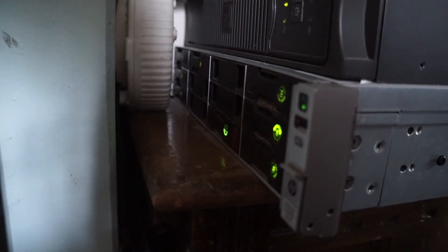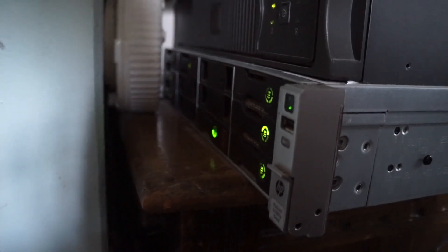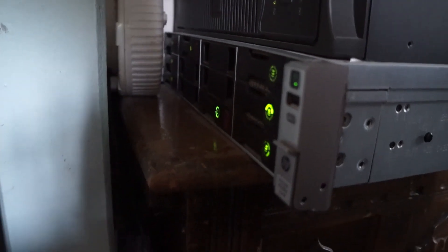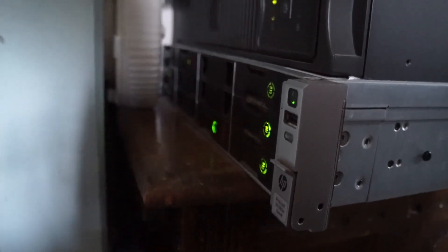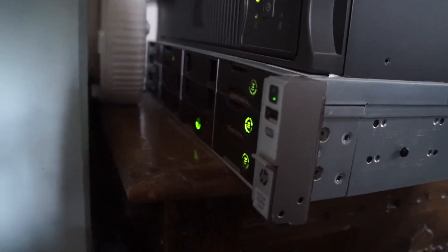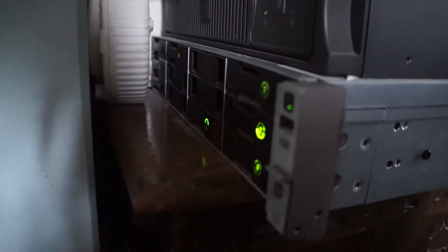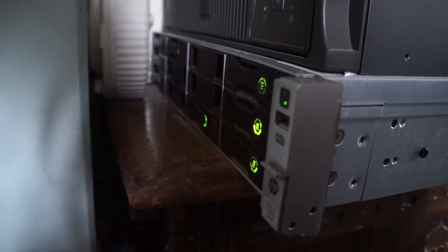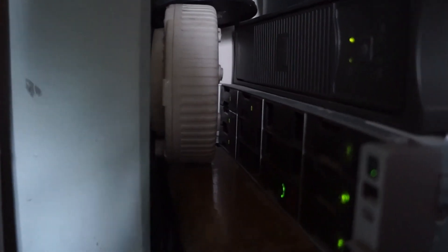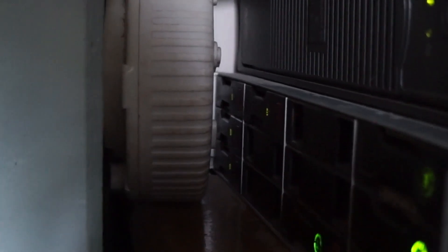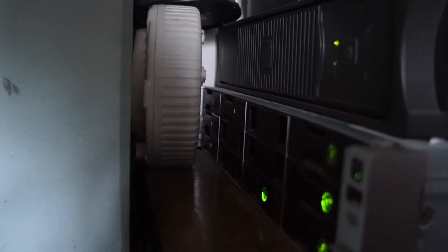This is the only server left now, actually. It's a HP DL380e Gen 8. It's a pretty beastly server, it does everything now. So we've got, I think, four SSDs here at the front here for VM storage.